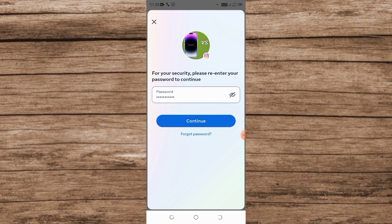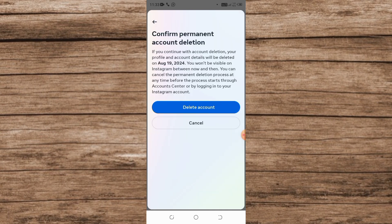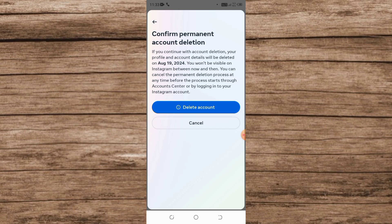You can see confirmation of permanent account deletion. Simply tap on Delete Account. When you tap on Delete Account, your account will be permanently deleted. So you can delete your Instagram account by this method. So guys, please like and subscribe to my channel for the latest updates.